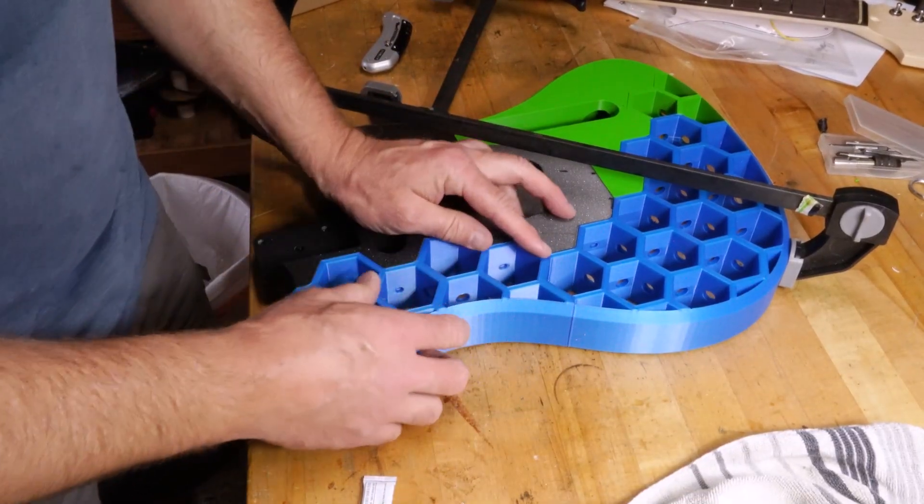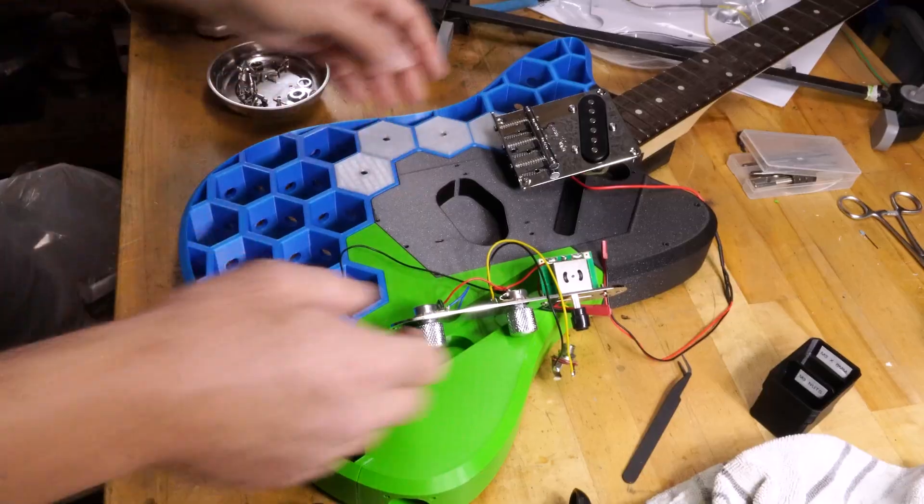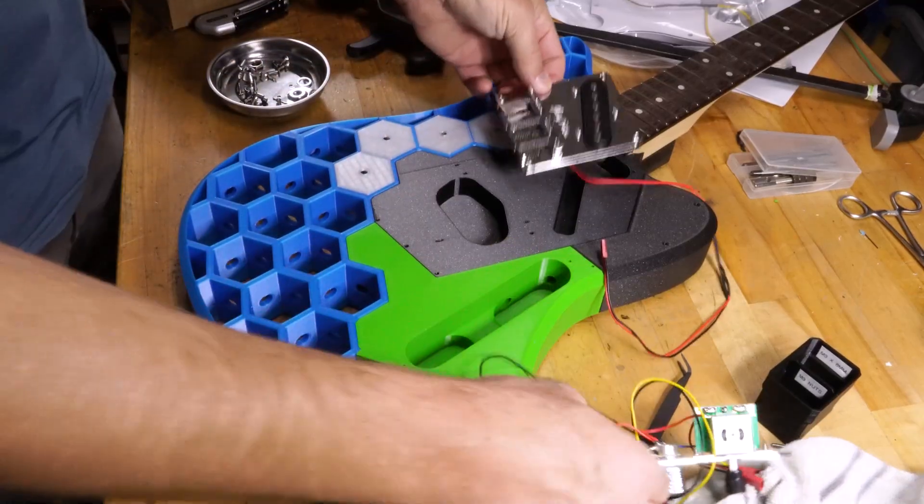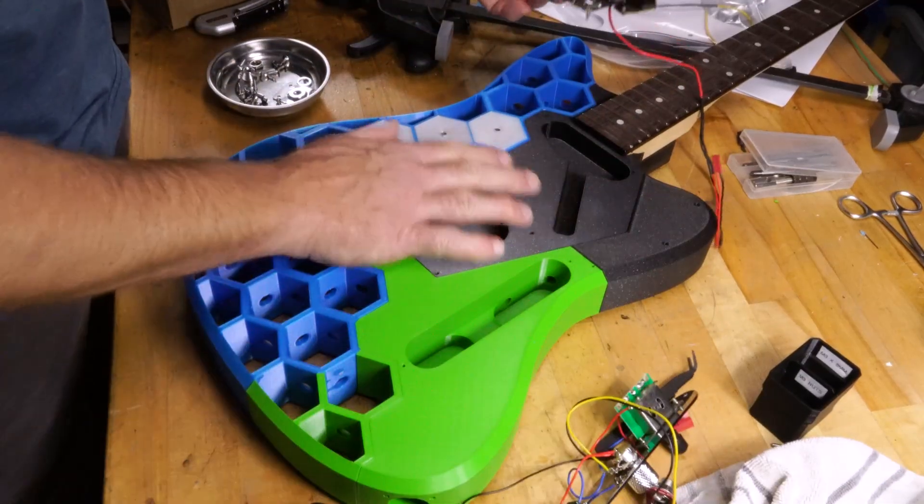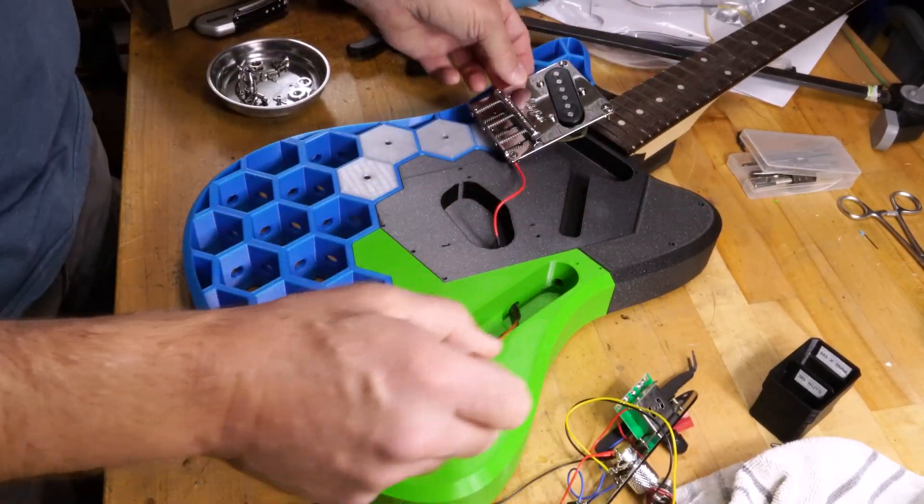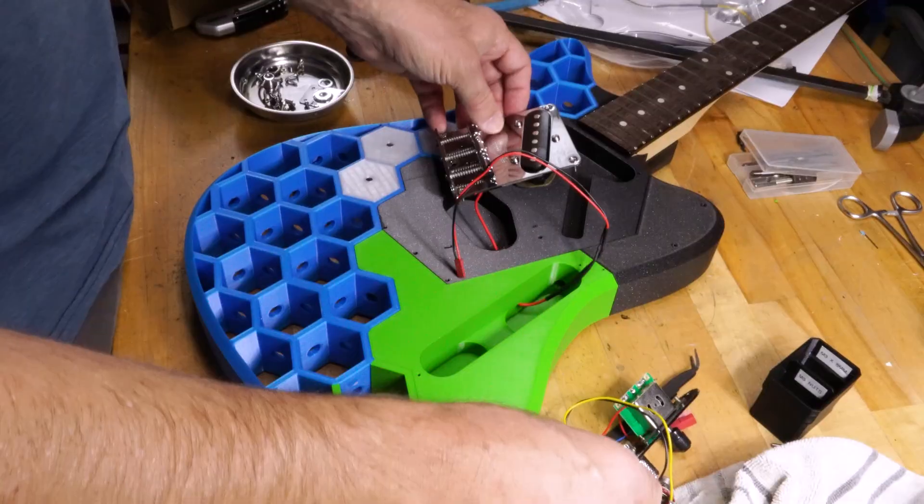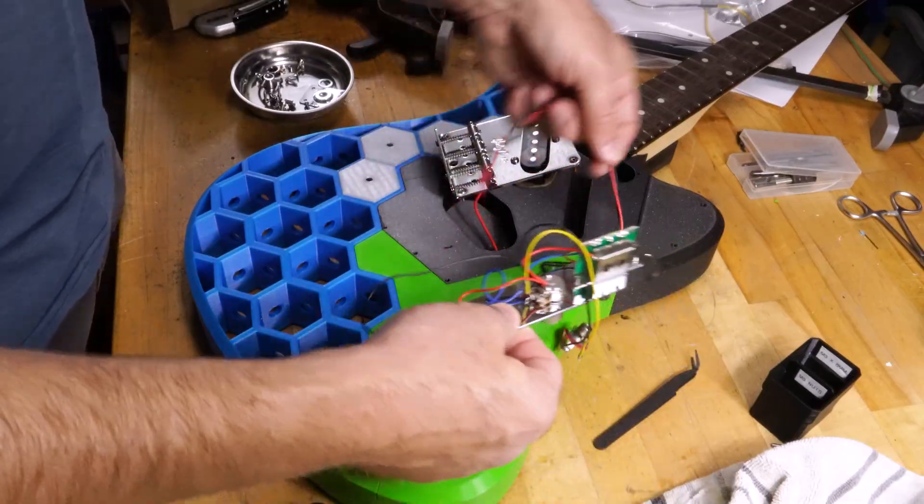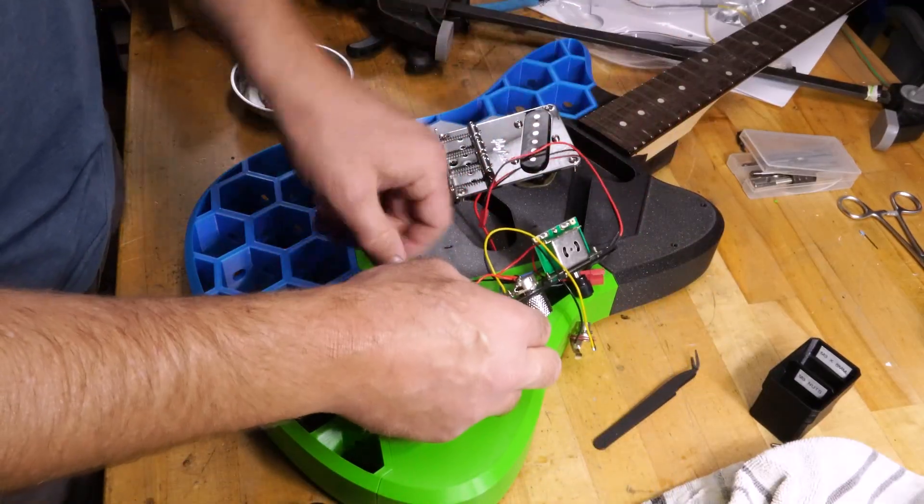Barely fits in there. Now that I've got it glued together, I'm gonna put some of the electronics together. And also, you need to put this in here.